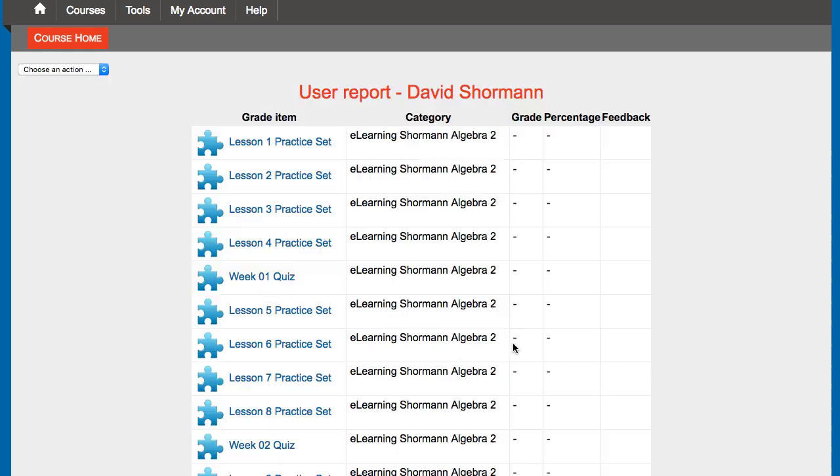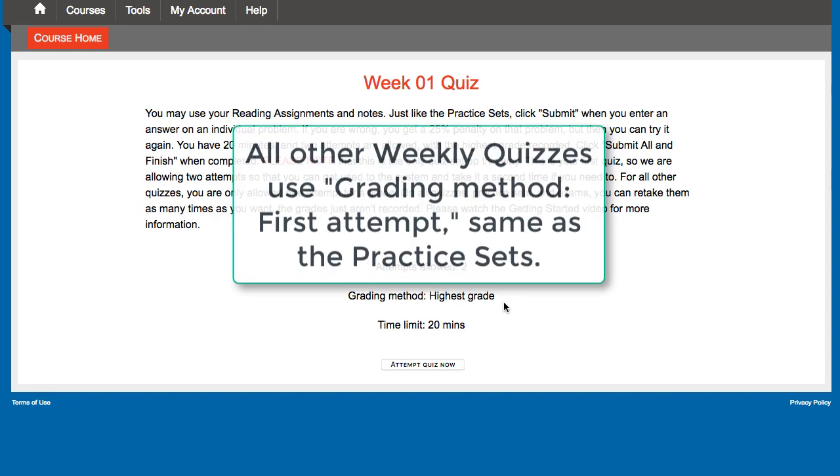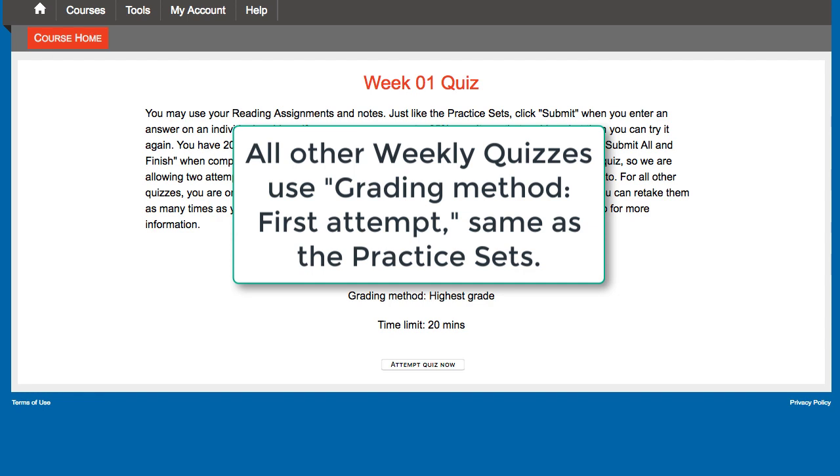Look at a quiz. Week one quiz, it says that two attempts are allowed and the grading method is the highest grade. And that's just the week one quiz. We did that so that this is your first timed quiz in the course. And so we're kind of trying to give you a little bit of a break there and kind of a free 10 out of 10 on it. Because you take it once, maybe you don't get a 10 out of 10, study the answers, put a good effort into reviewing, then go take it again on your second attempt. And the highest grade of those two attempts is what will be stored as a grade there.